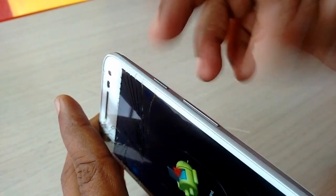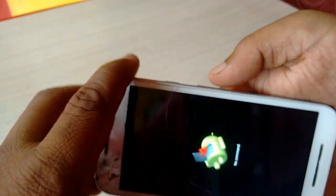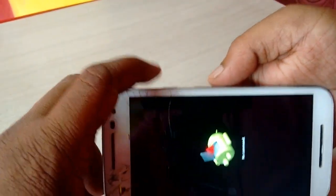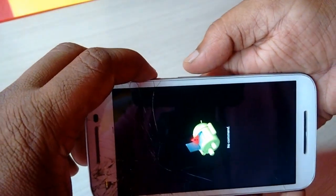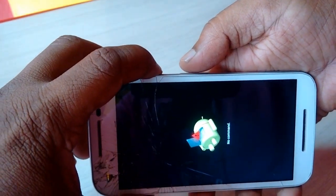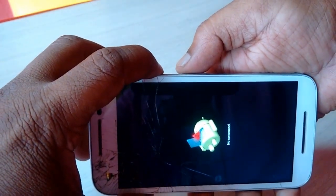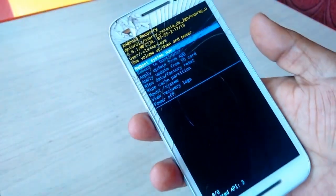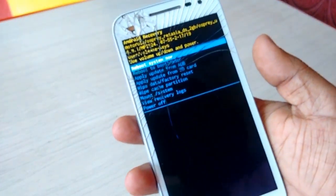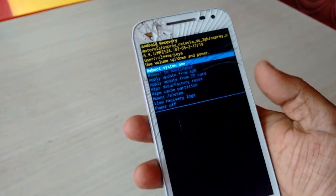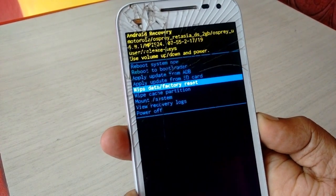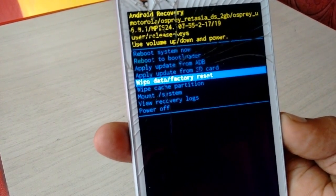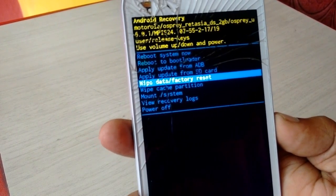In my case, I just need to hold the power button for two seconds and then press volume up — that's it. Power button and volume up to enter recovery mode. Now select 'Wipe Data / Factory Reset'. Remember, this will delete all your data from your phone.